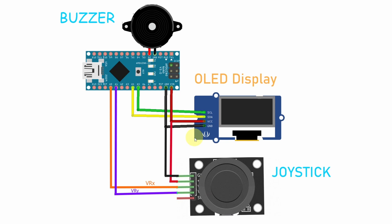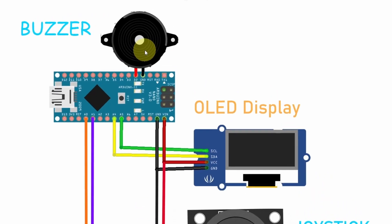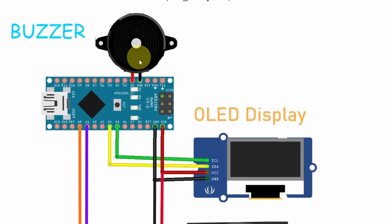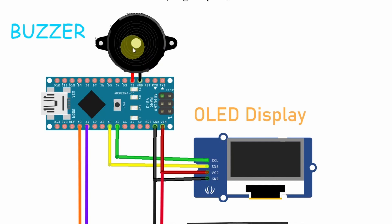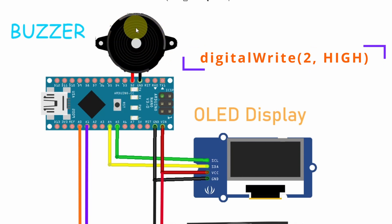And finally to add some sound effects, you could use this buzzer. I have connected the negative lead to the GND and the positive lead to the digital pin number two so that we can use the digital write command to turn it on and off.